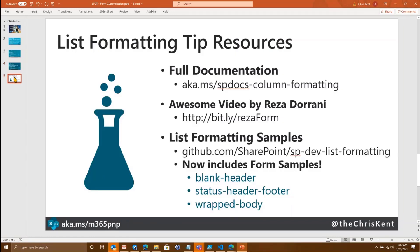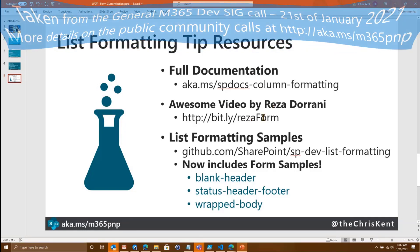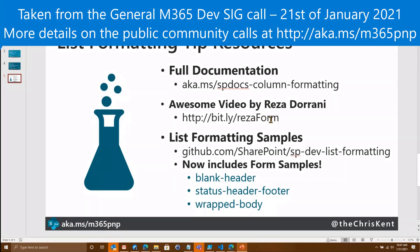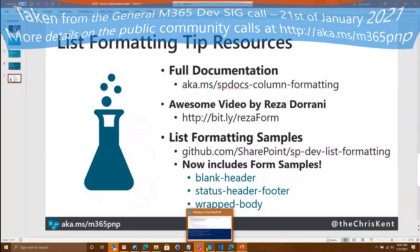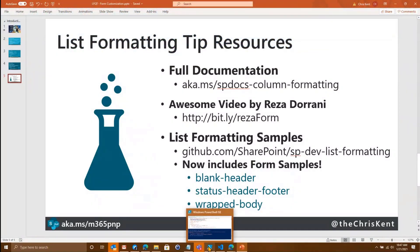And finally, here's the documentation. Check out the documentation. Reza Durrani, who's on the call, has put together an awesome video. Check that out. It kind of goes over the stuff in a little more detail. And then we have these several samples for you. And that's it. Excellent. Thank you, Chris. Really, really cool stuff. Thank you.